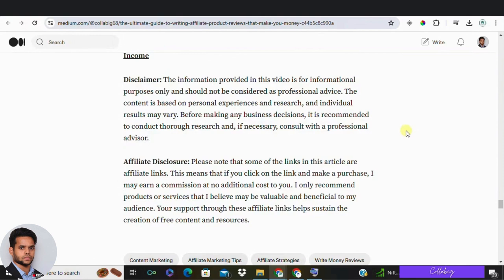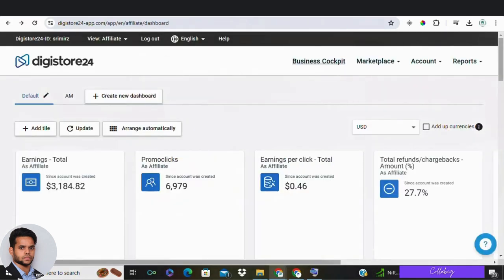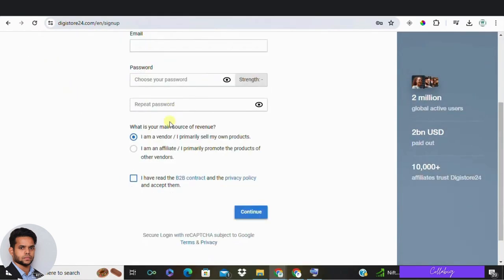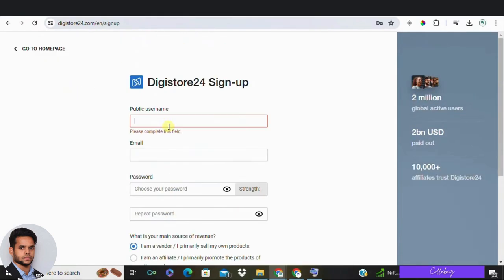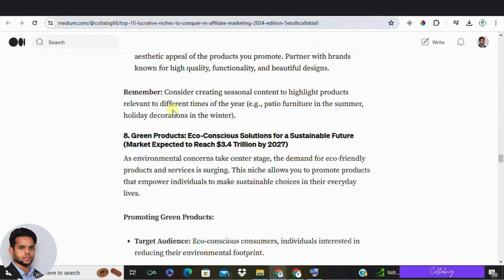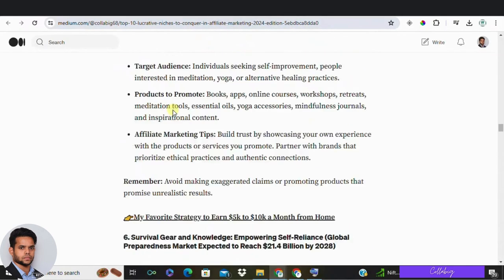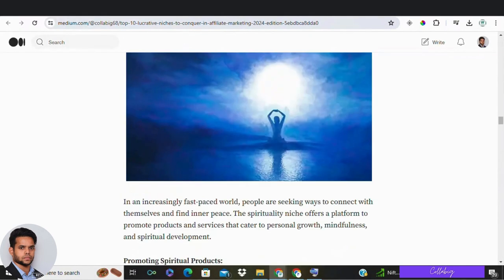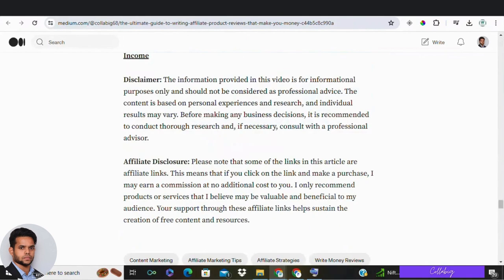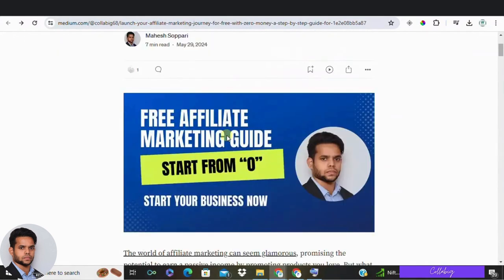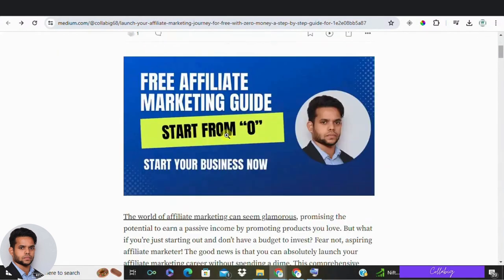Alright guys, so there you have it. Affiliate marketing can be a fantastic way to monetize your blog, allowing you to continue creating content you love while earning money. To succeed, remember to follow these steps: number one, clearly define your niche and target market; two, take the time to research and join relevant affiliate programs; and three, integrate affiliate links appropriately and honestly on your blog.